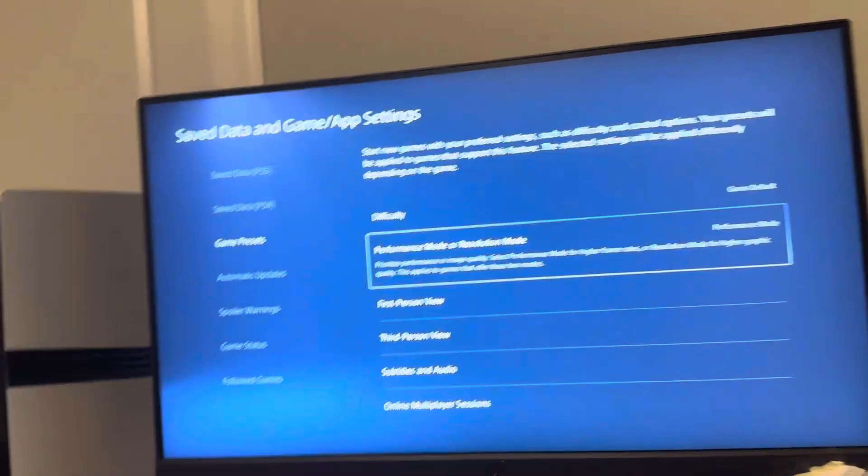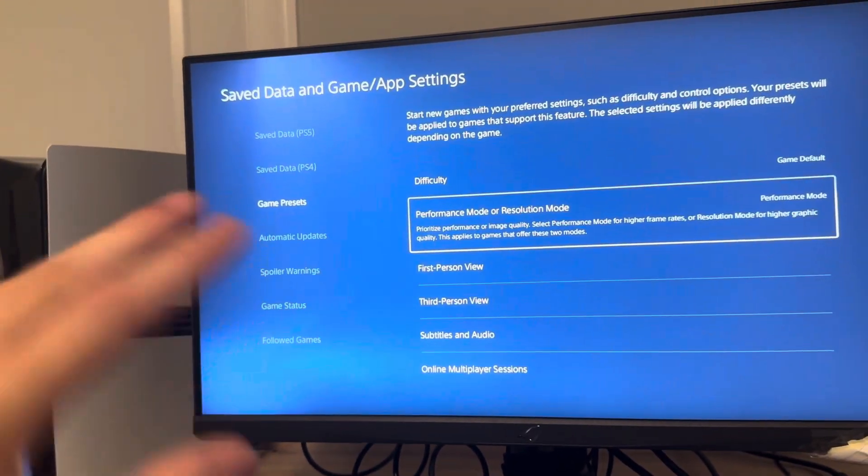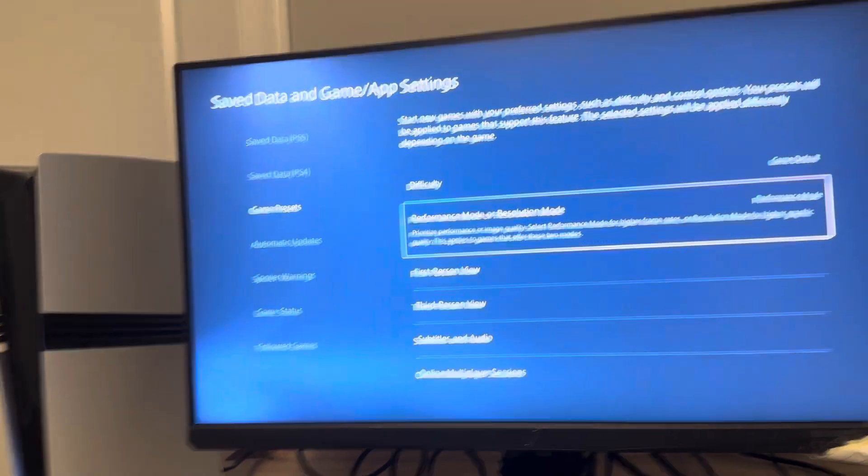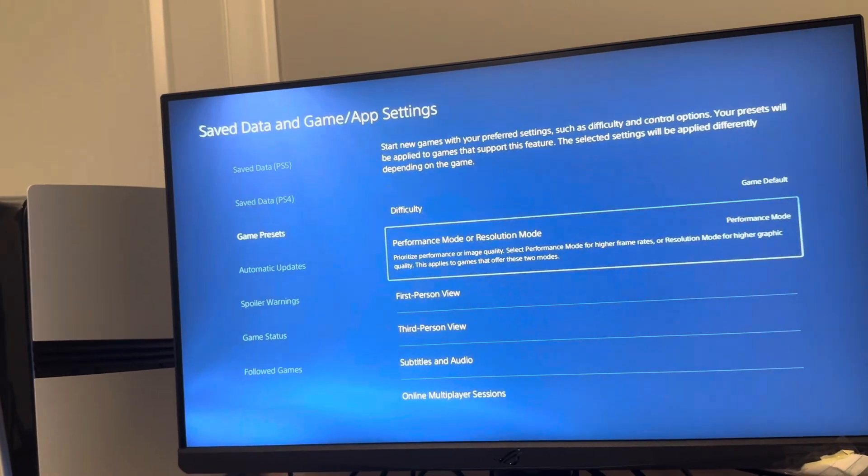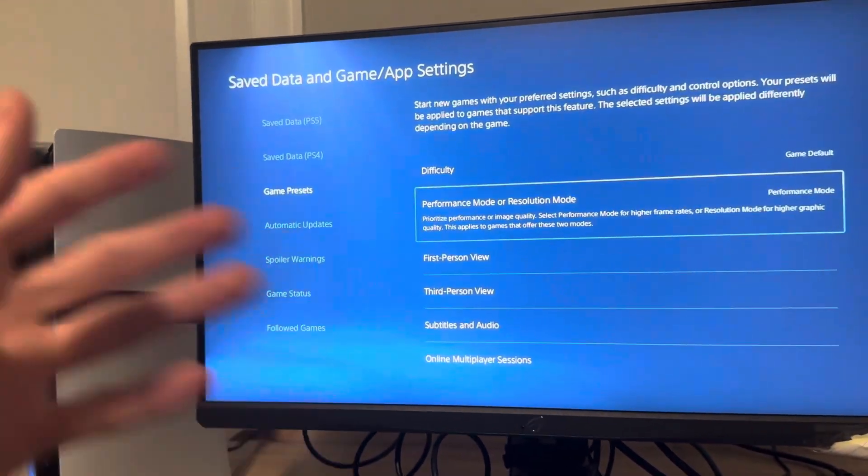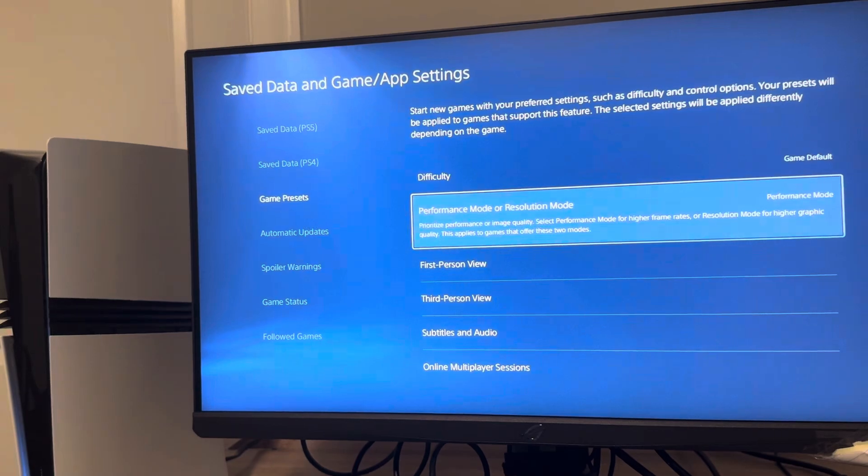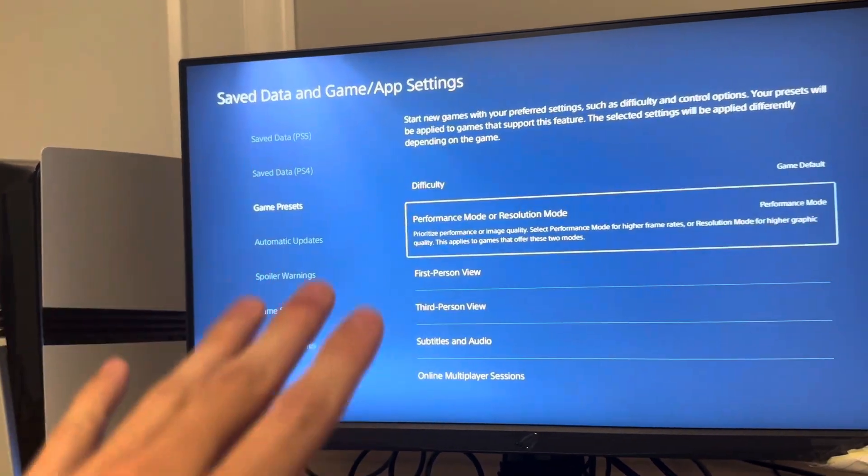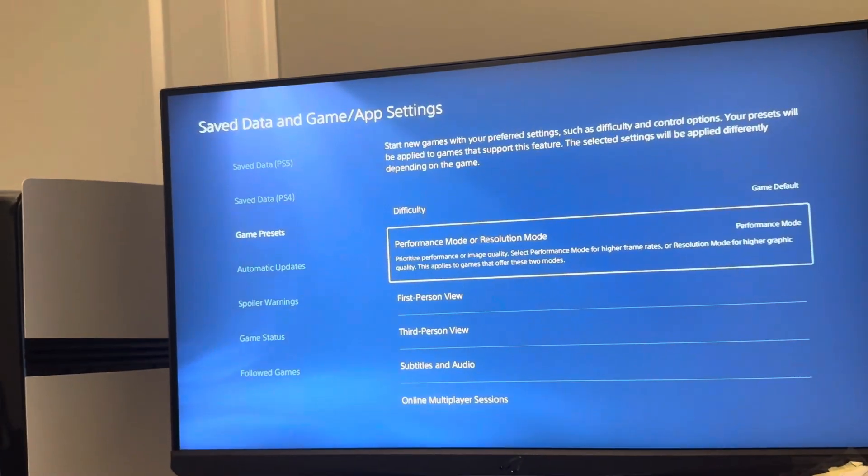Then you would go on whatever game you play - some games don't have 120 hertz, some games do. You would go into graphics or something like that on the game settings and look for a 120 hertz option and turn that on. You may have to restart the game too.